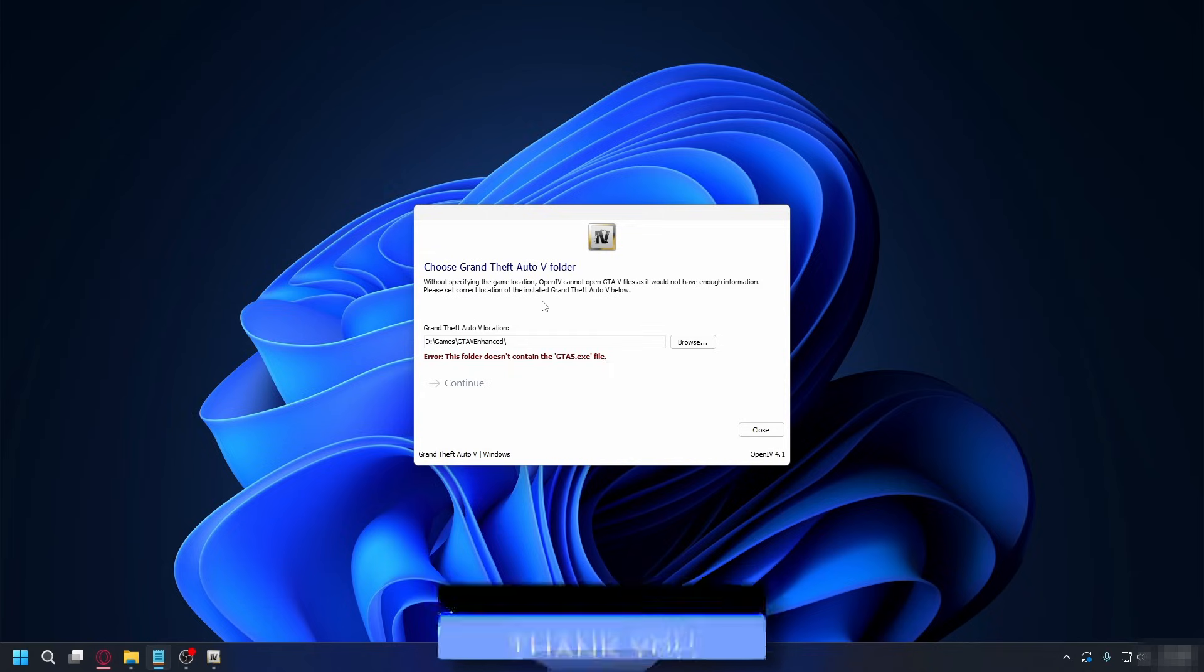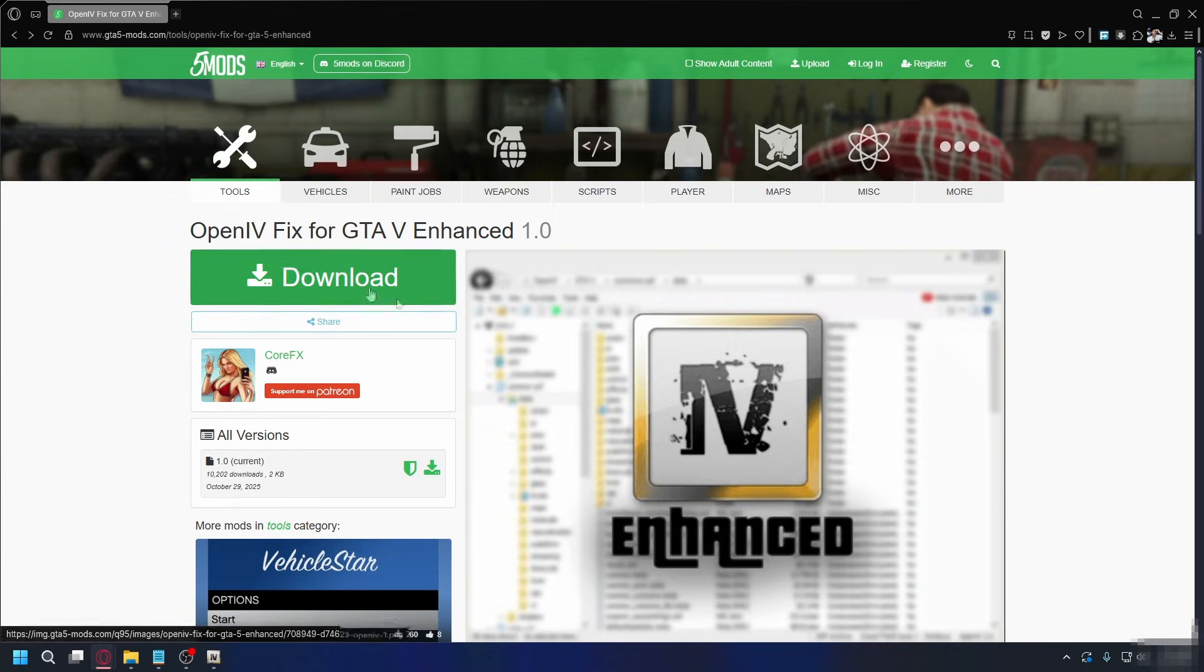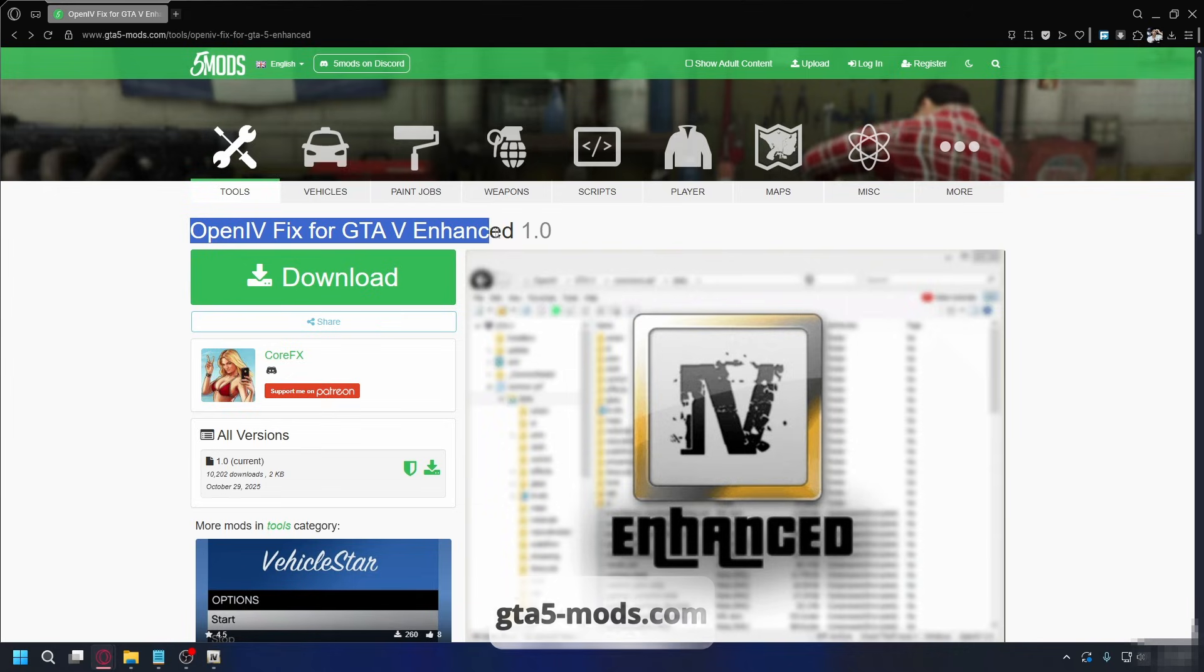So if you're trying to use OpenIV to mod your GTA 5 Enhanced, and when it asks you to locate the game location, you'll get this error because OpenIV doesn't support it yet. So to fix that, you can use OpenIV fix for GTA 5 Enhanced.